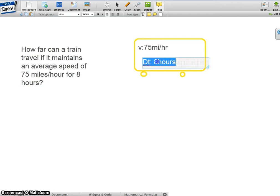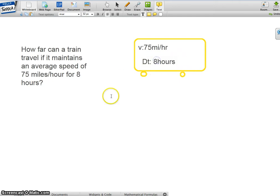So, the question here is how far is the distance, so we're trying to find the distance.